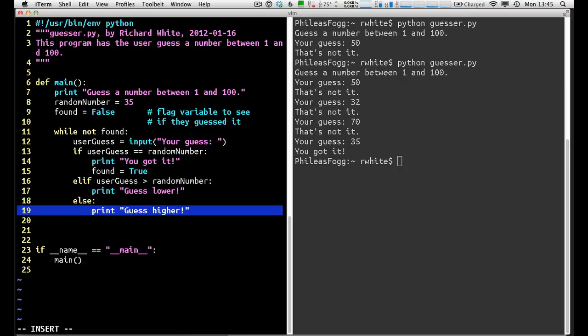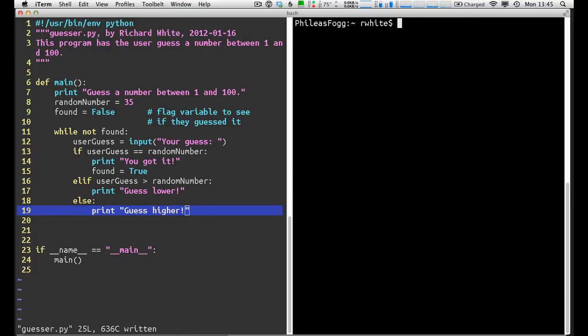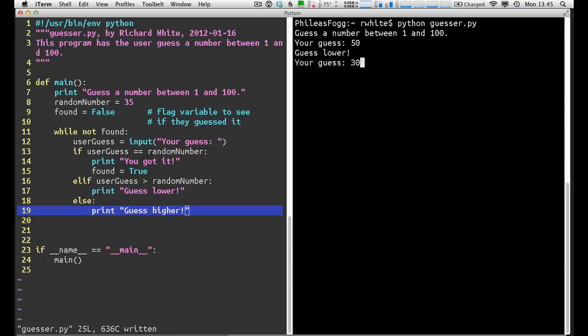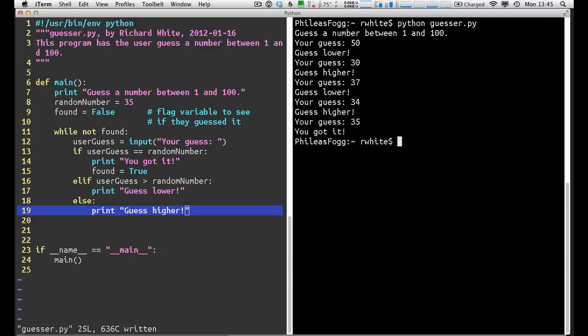Good. Well, let's see how that works for us here now. Go ahead and write that and run over here and guess a number, 50. Guess lower, 30. Guess higher, 37. Guess lower, 34. Guess higher, 35. You got it. Great functionality. This is the basic functionality here. It looks like the program's working more or less exactly how we want it to.